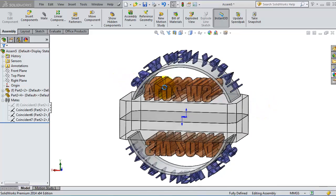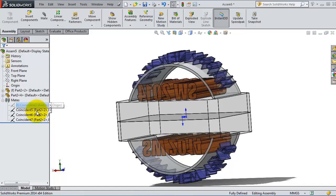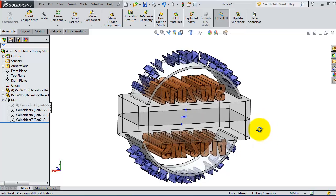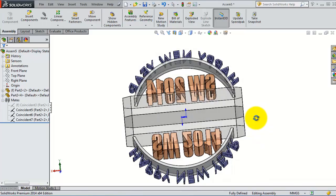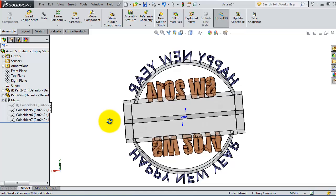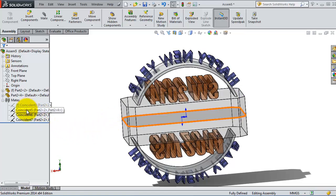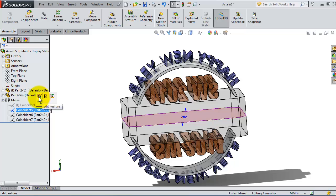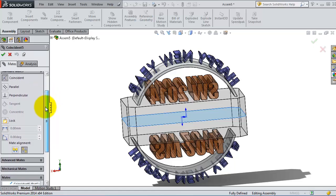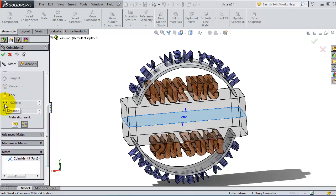We will continue talking about mating. In the previous tutorial we created these mates — the coincident mates — to arrange this glass block. If you want to make a gap between these two blocks you have many options to do that. For the coincident mate, if you want to find that mate you just hover over it to know where the mate is. You will then be able to edit the feature or edit that mate and modify it.